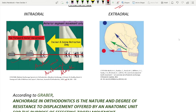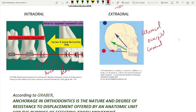Apart from this, anchorage can also be provided extraorally by the cervical, occipital, cranial, or the facial bones.